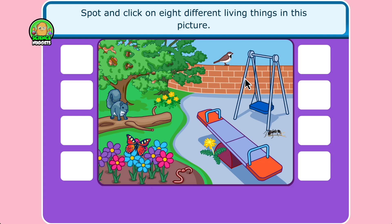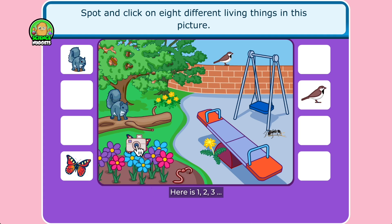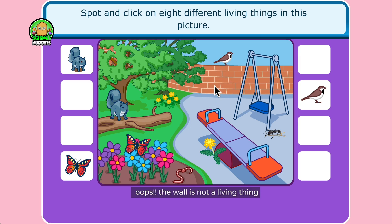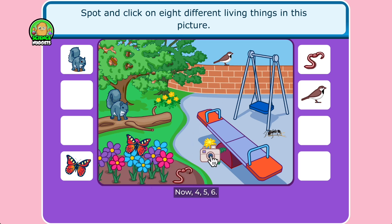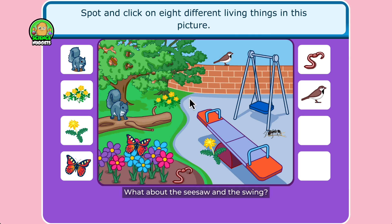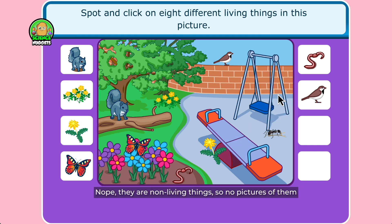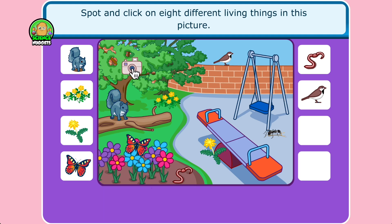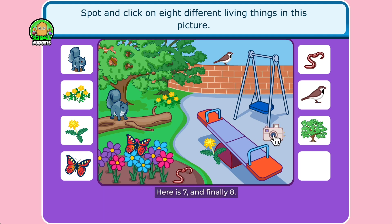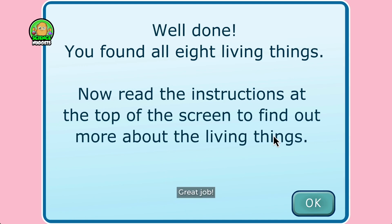Let's do it together! Here is 1, 2, 3 — oops, the wall is not a living thing. Now 4, 5, 6. What about the seesaw and the swing? Nope! They are non-living things, so no pictures of them. Here is 7, and finally 8. Great job! We found 8 different living things.